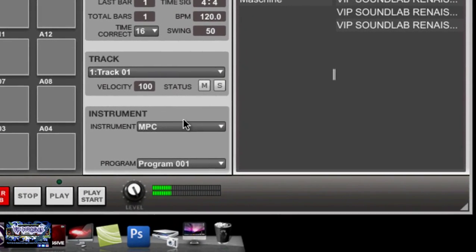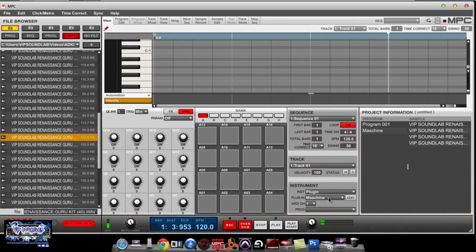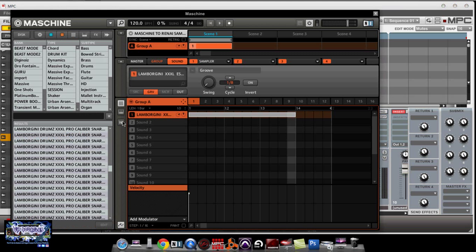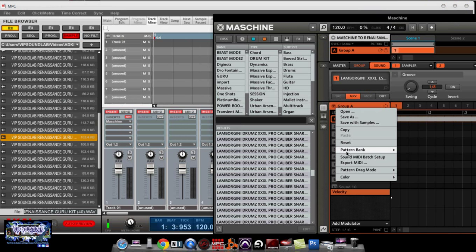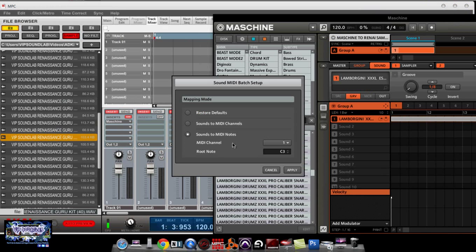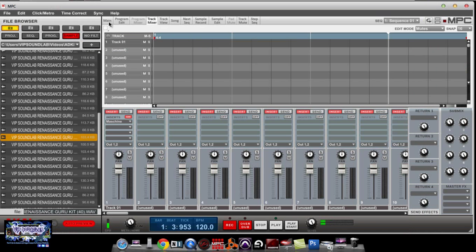Switch your mode — go to Plugin: Machine. You'll notice a little piano roll comes up. Now we're on Machine. When you pull up Machine, the only thing you have to do to get this set up is right here where it says 'Sound MIDI Batch Setup' — you want to have it on 'Sounds to MIDI Notes' and click Apply.